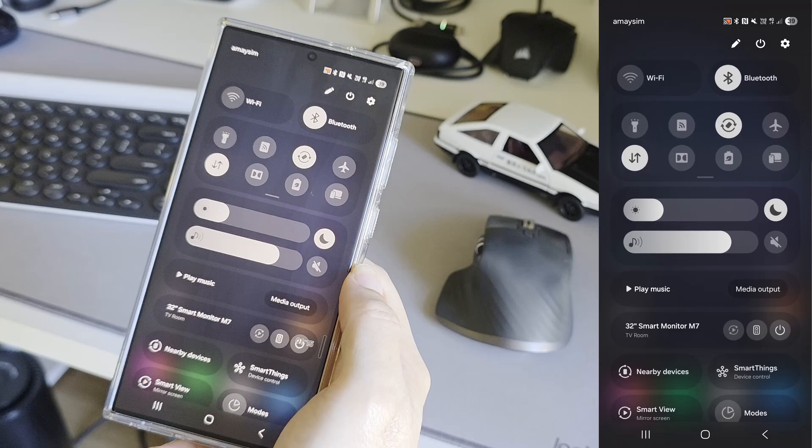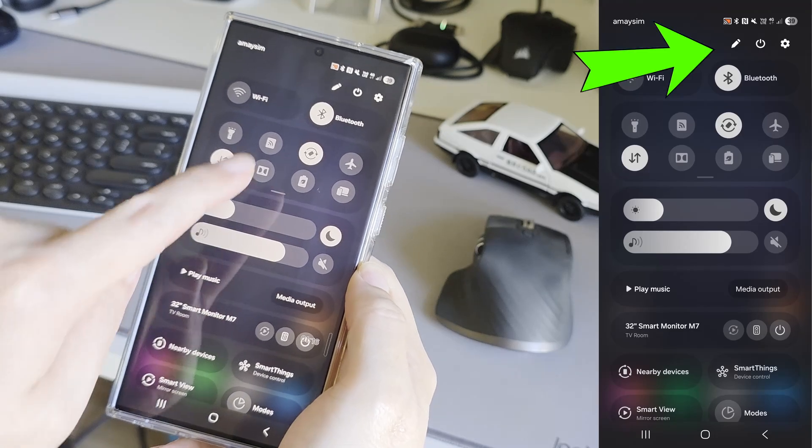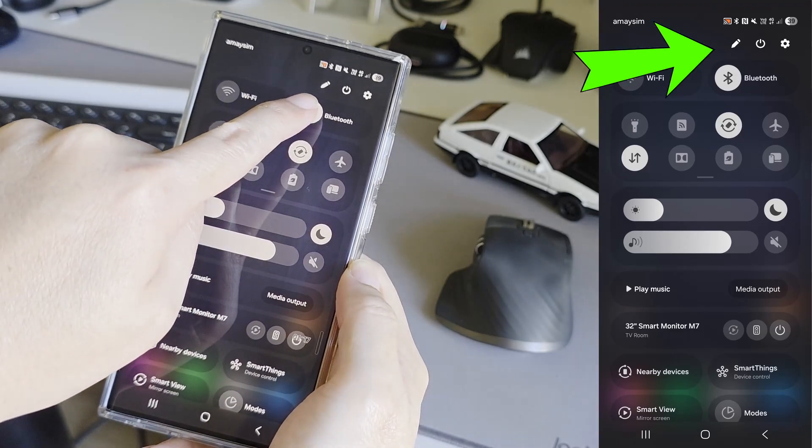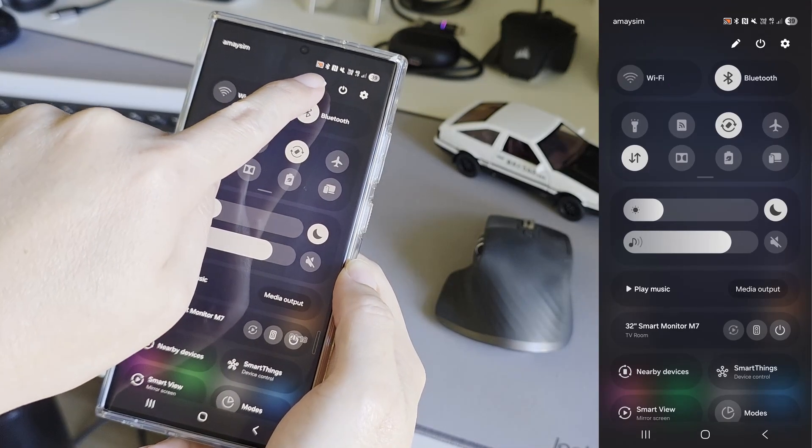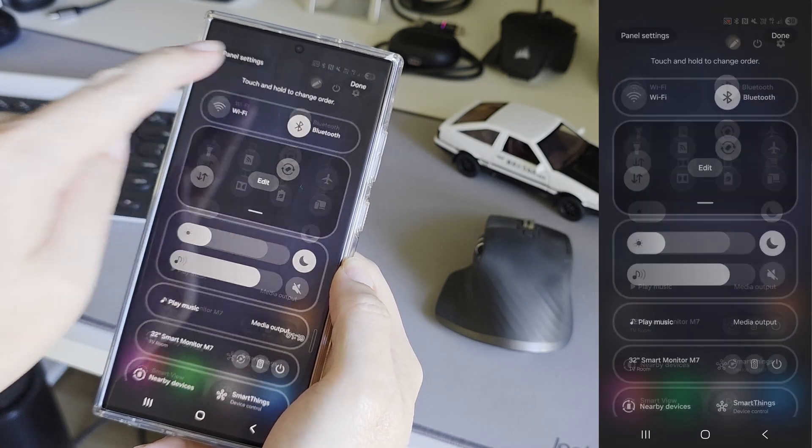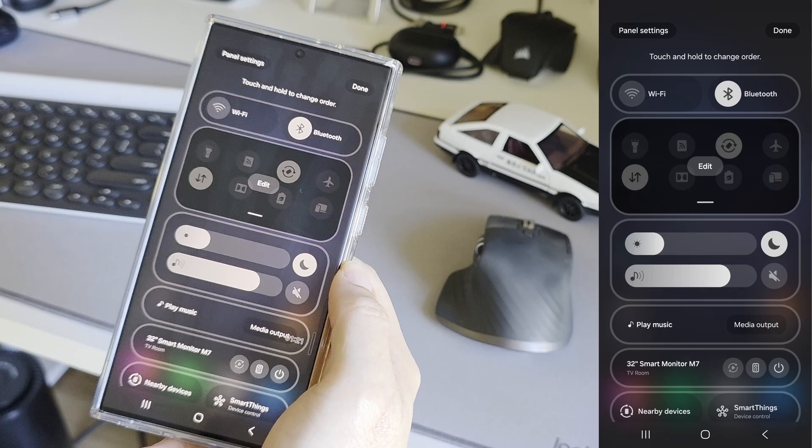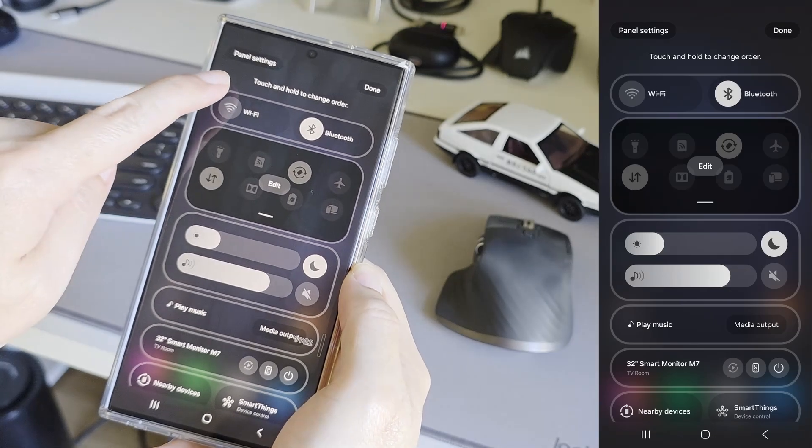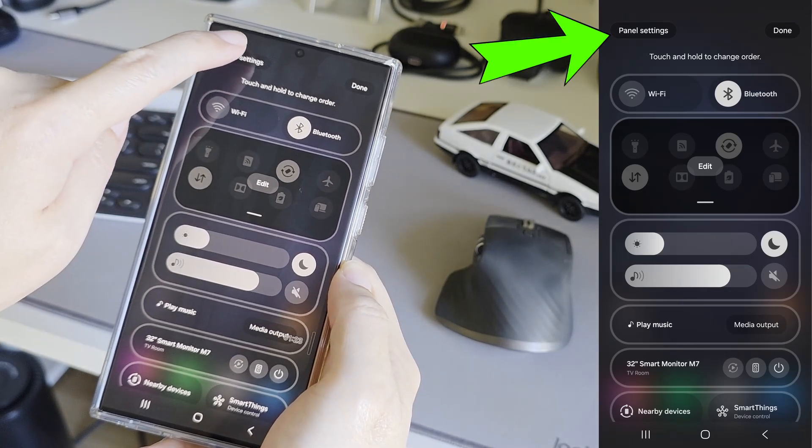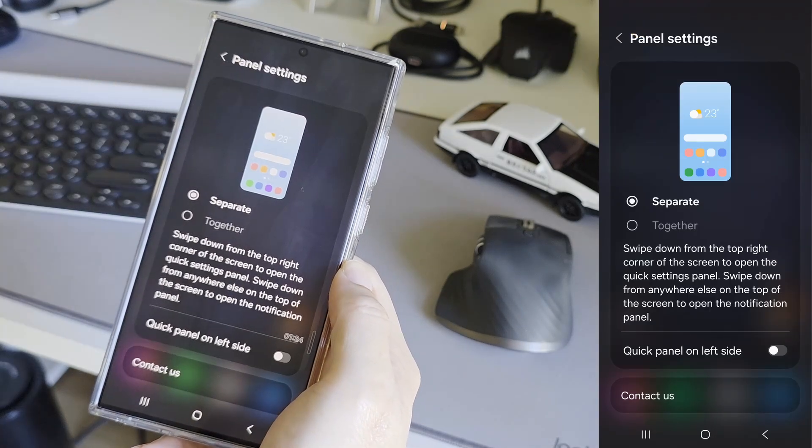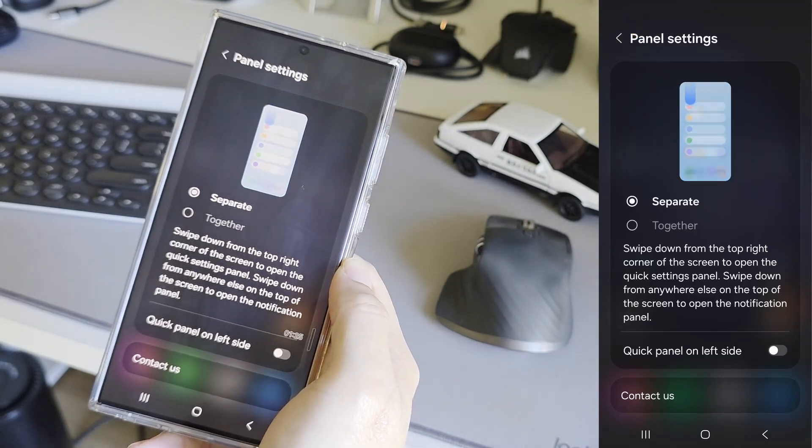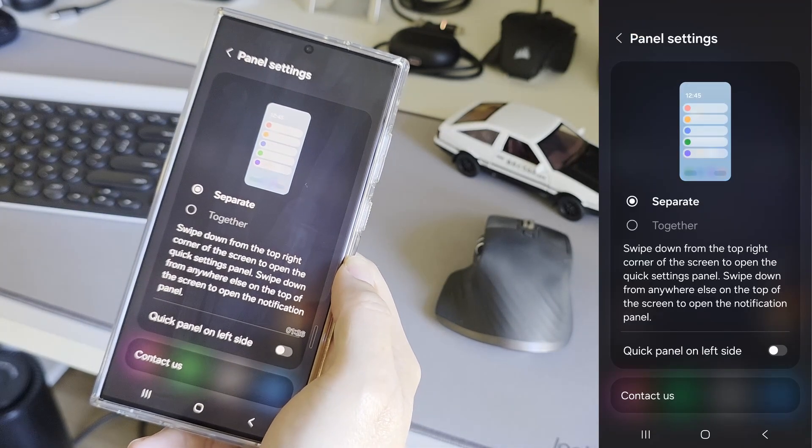Pull down on the quick settings on the top right. Tap on this pencil icon to edit this quick settings panel. And on the top left, there is this tiny panel settings button.